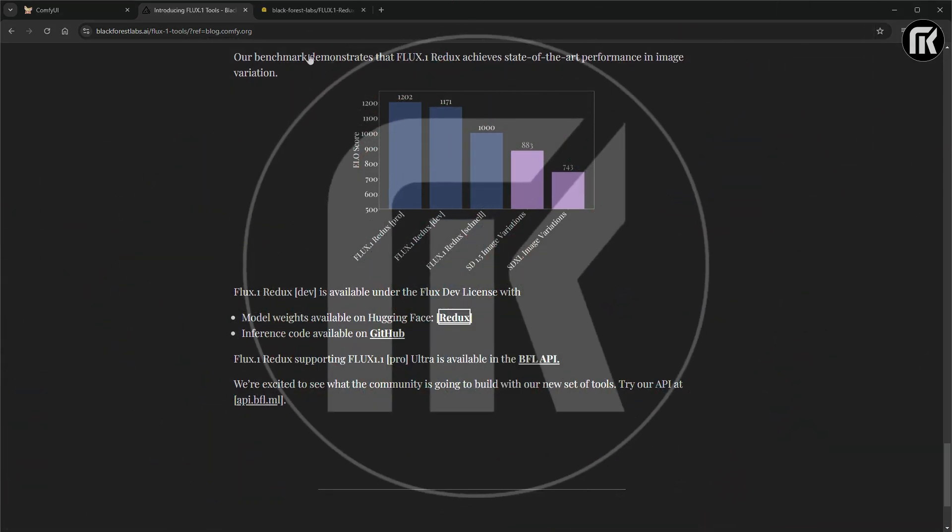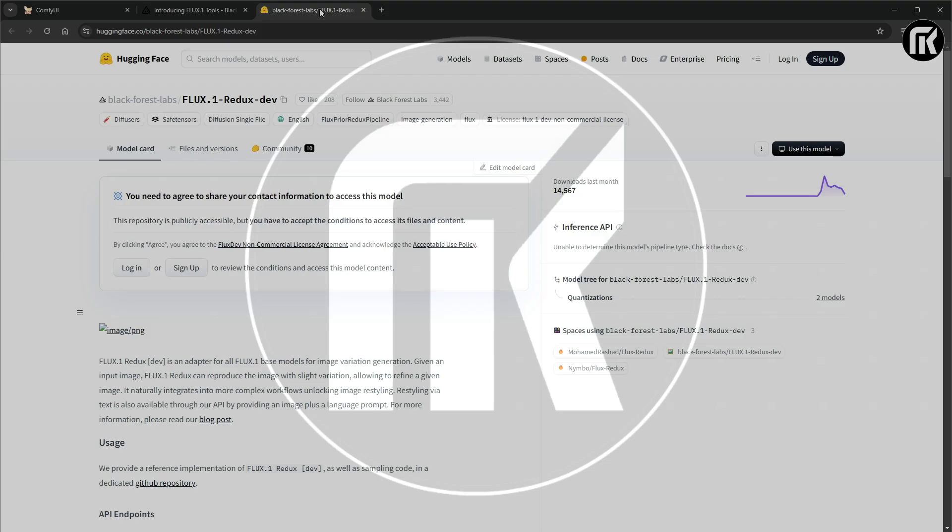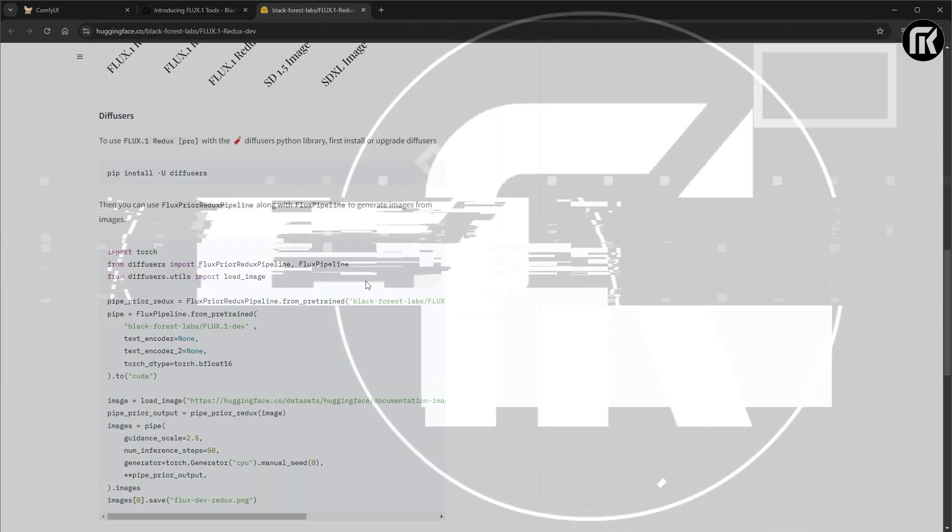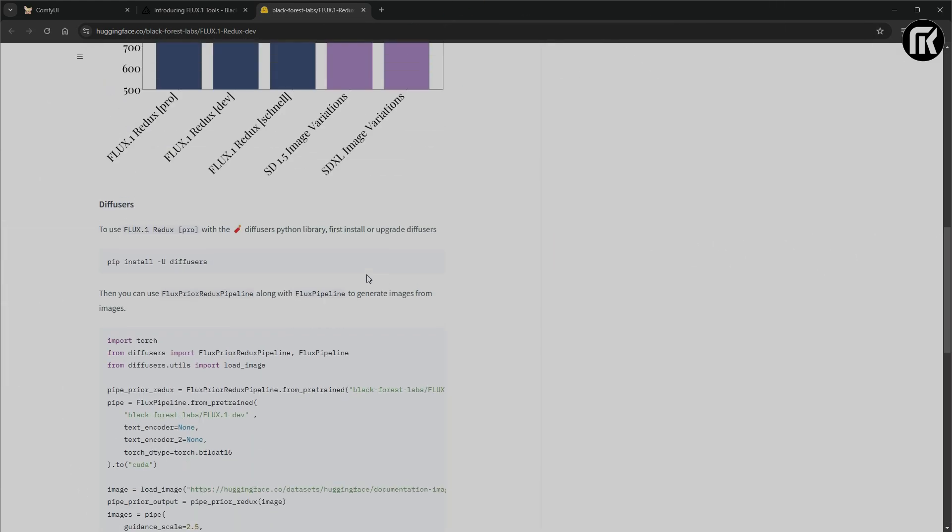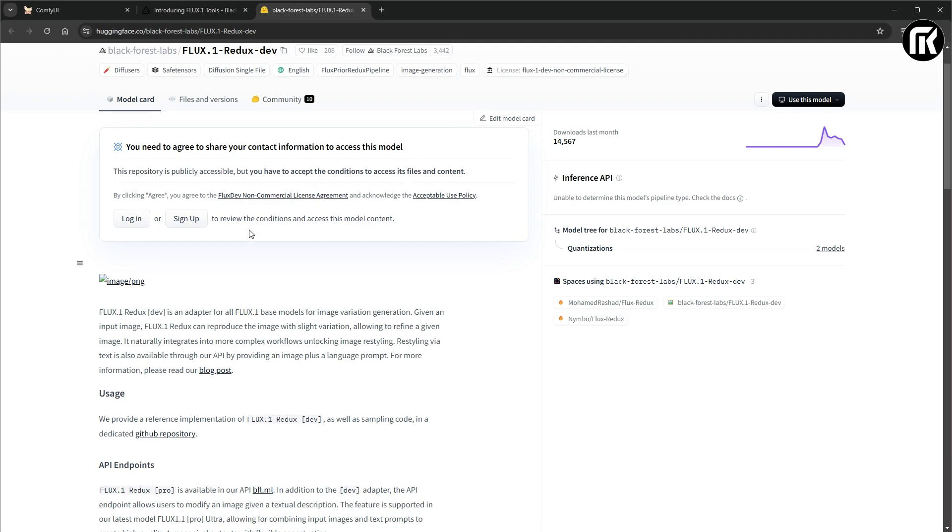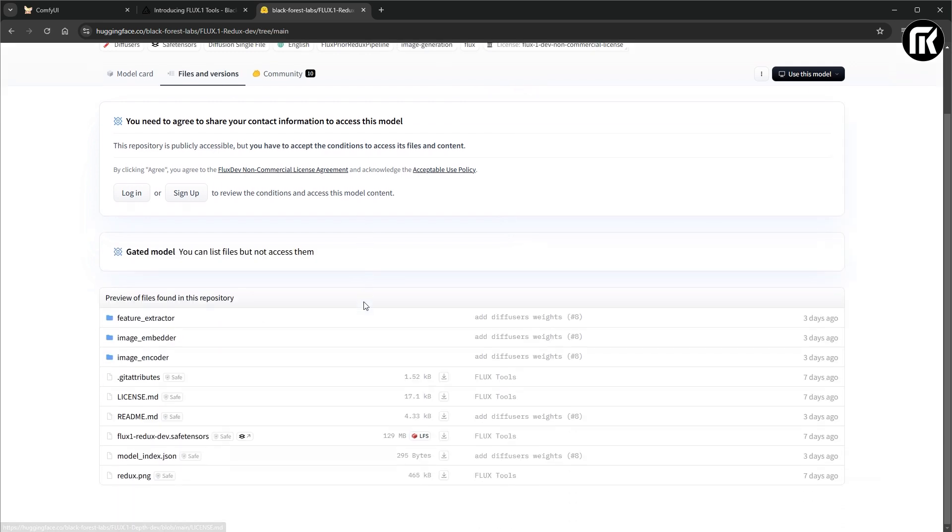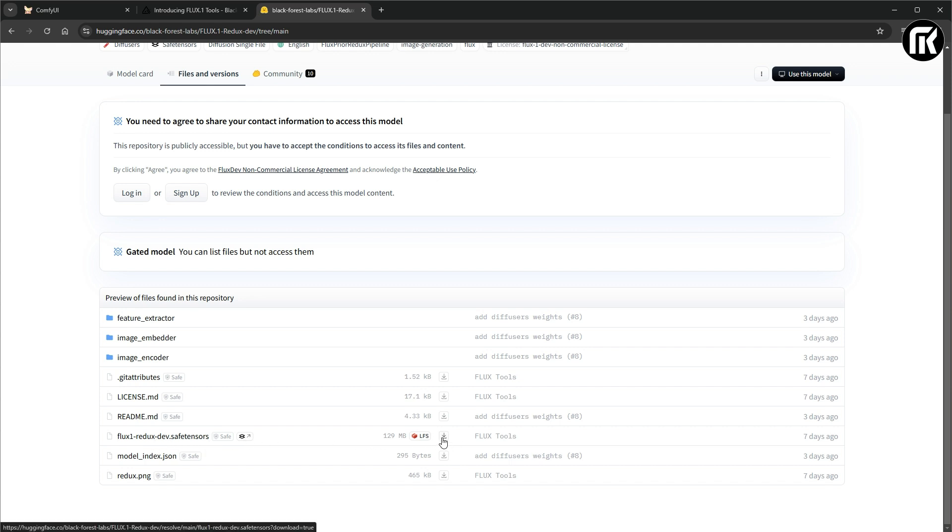Click on it. You are now on Black Forest Lab Hugging Face Repository. And you have to agree to access the repository. You can click to the files where you see Flux 1 Redux dev safetensors to download it. That can take a time. It's a big file.